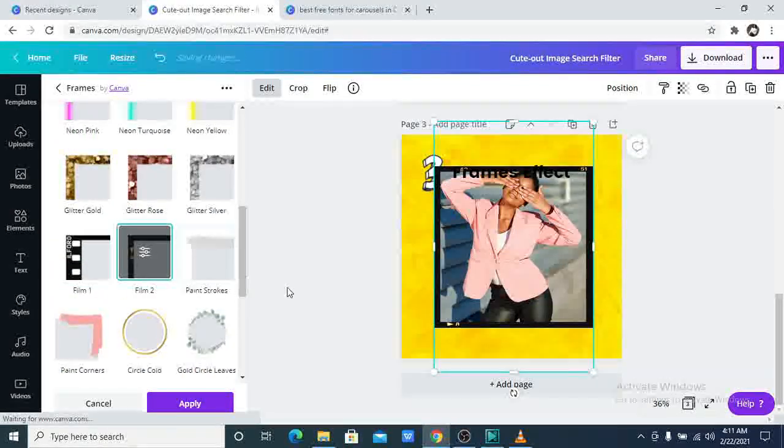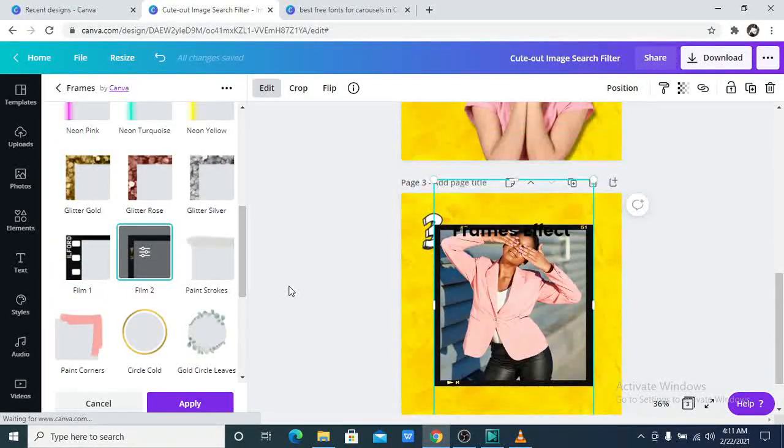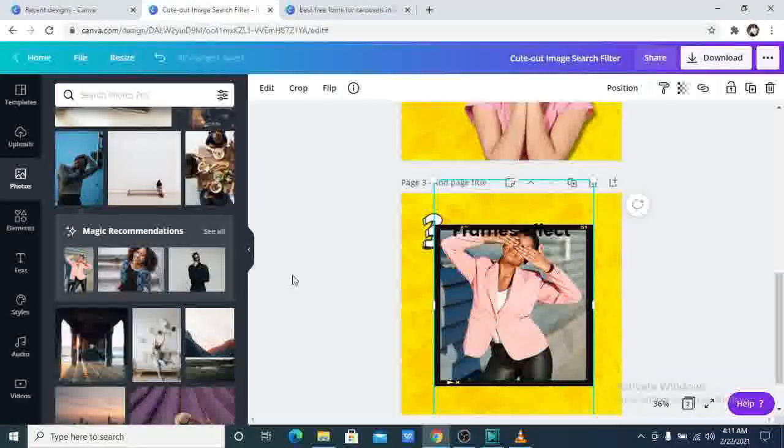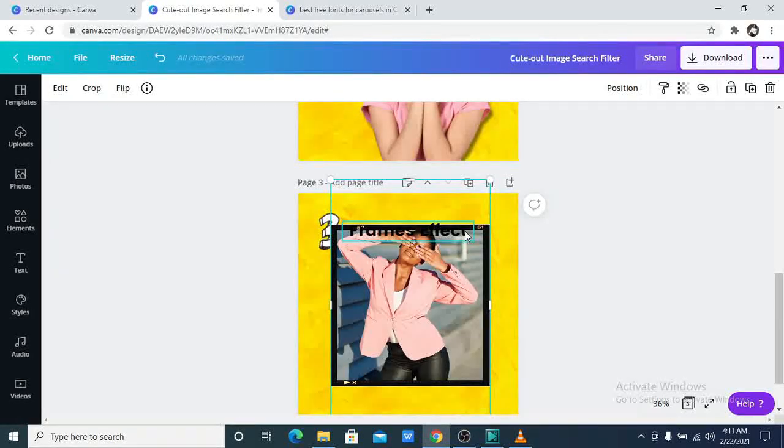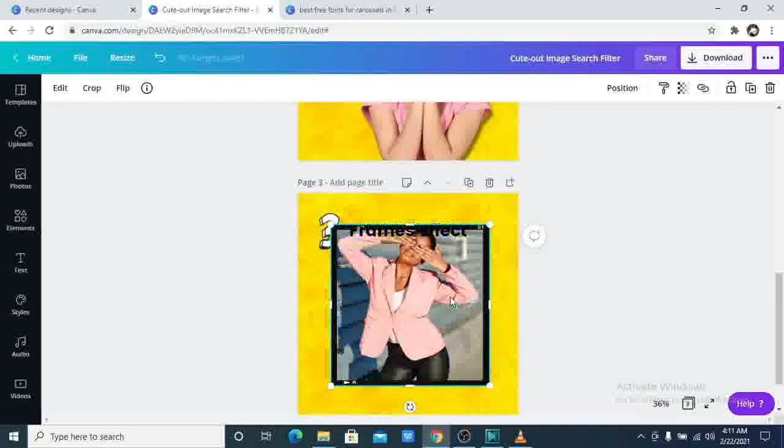Let's see this. This is so great. So those are the new and latest updates in Canva.